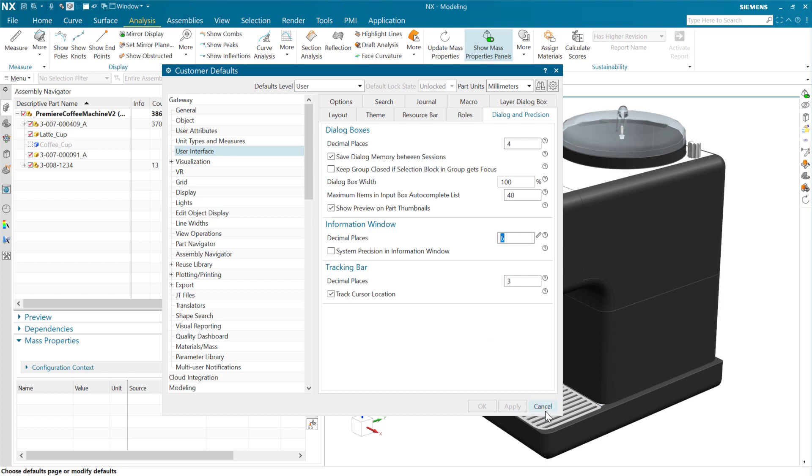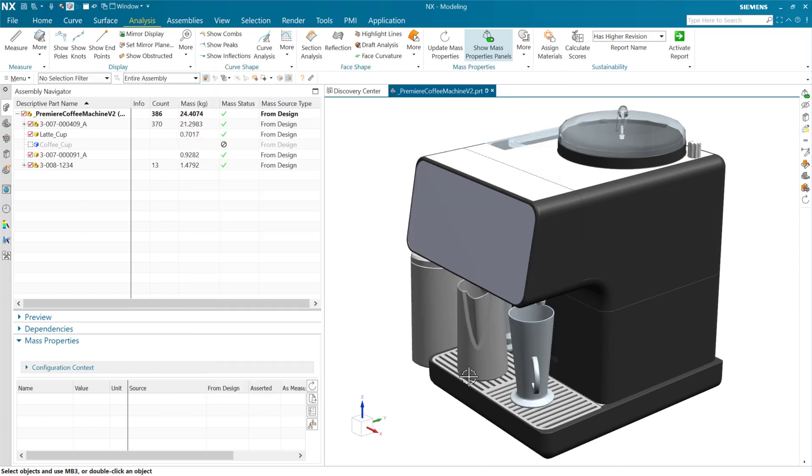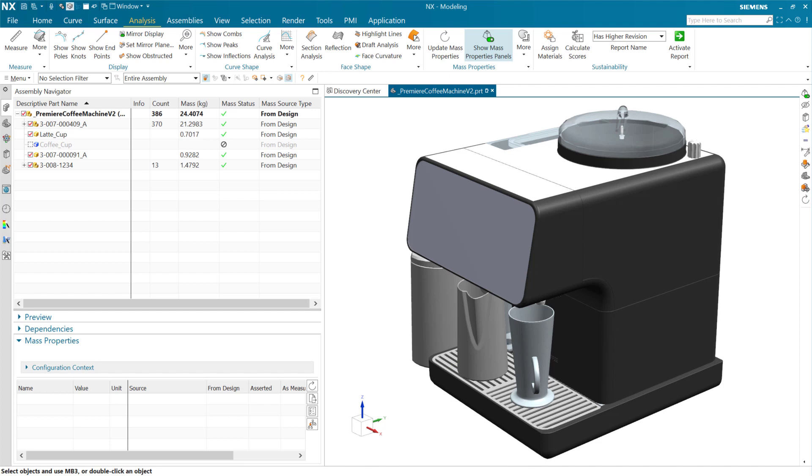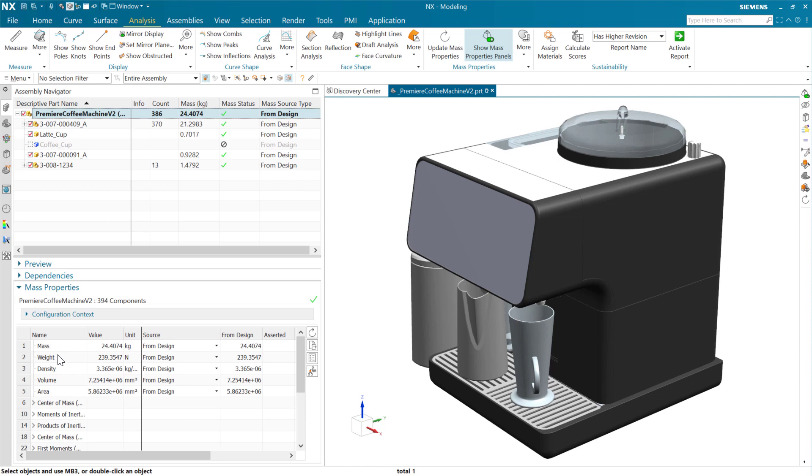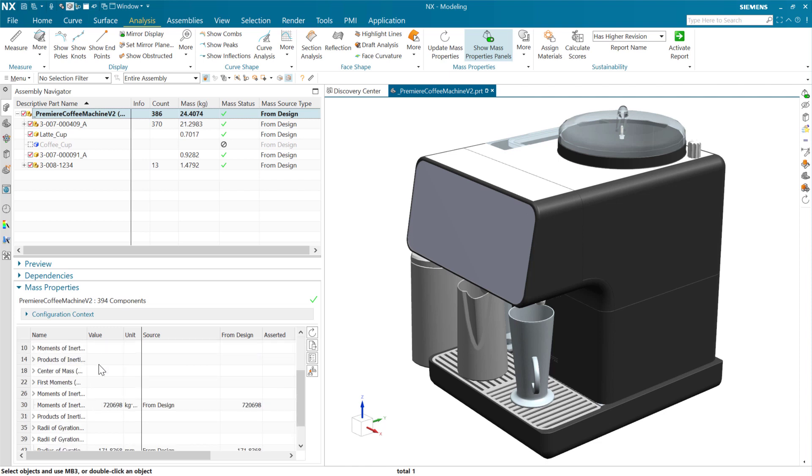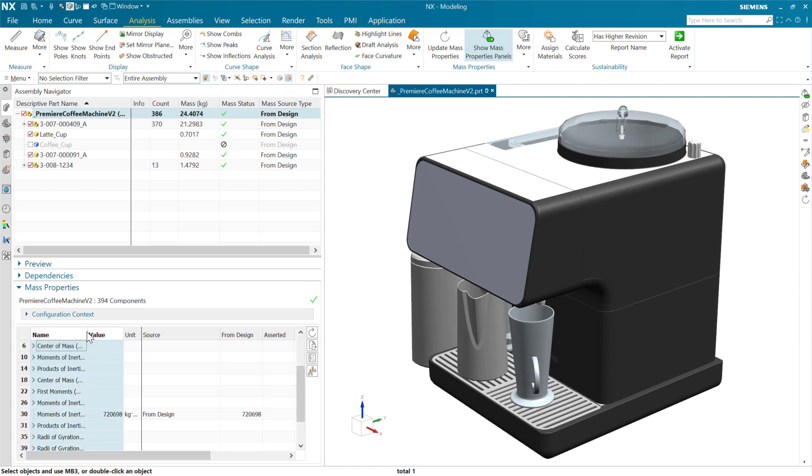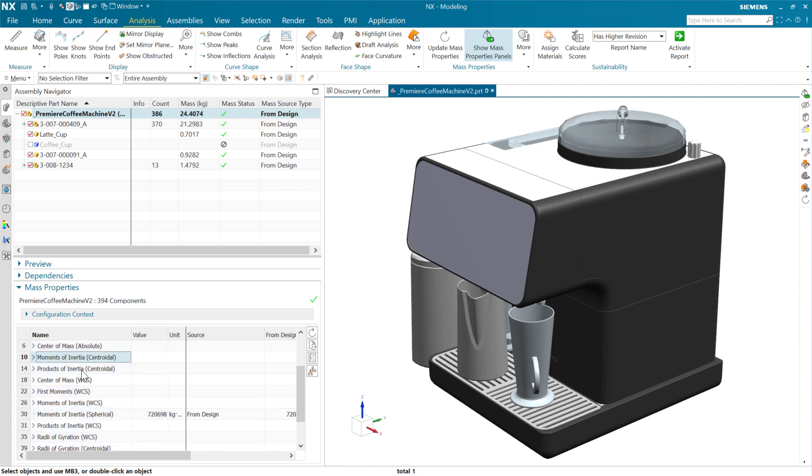So that's the first one. The next one here is an interesting one. For many years now, users have been able to look at the mass properties, mass weight density kinds of things, but also a whole bunch of inertial properties for parts and assemblies out there, moments of inertia and products of inertia and things like that.